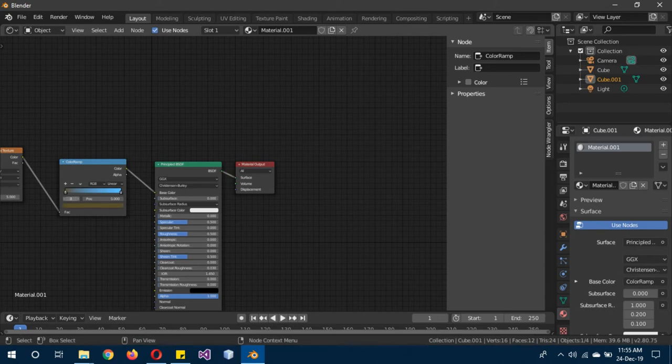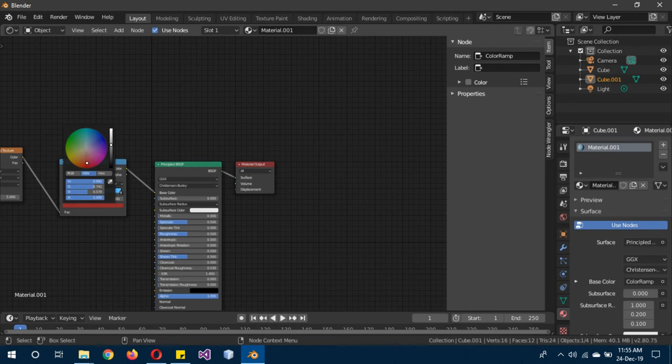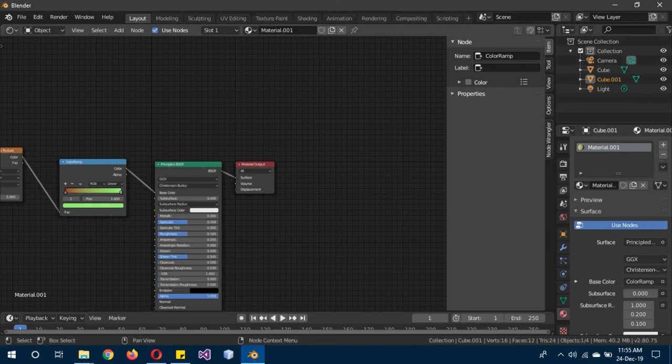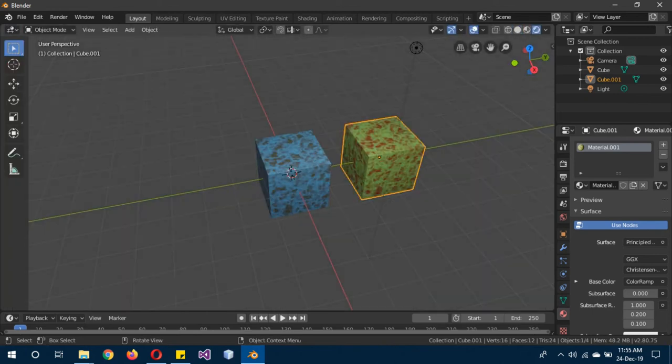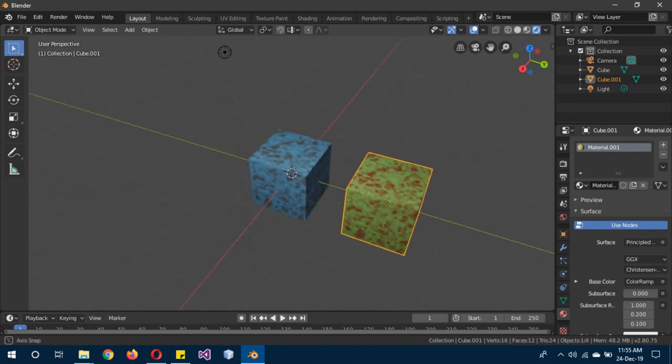and now let's see in the render mode. You see the same material, just different colors, and the original material is still intact.